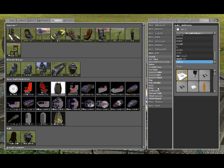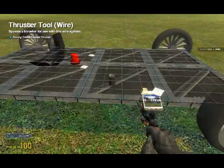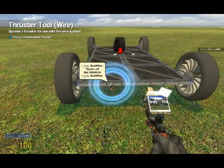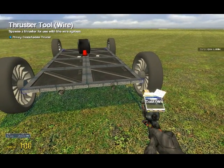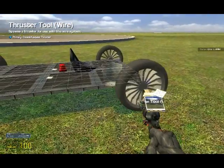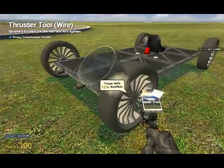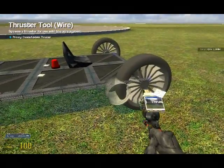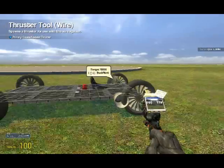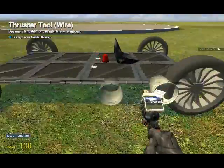Now we're going to put the thrusters on, so go to wire physics, thruster, and spawn a couple on the back here. Then you're going to want to spawn one up here, and make sure it's a bigger model, because it will not turn if it doesn't have enough thrust. And for some reason, the model will change how much thrust is being put out.